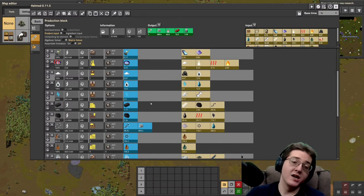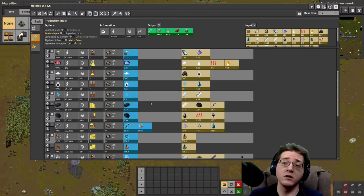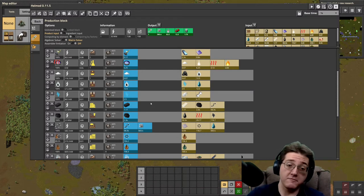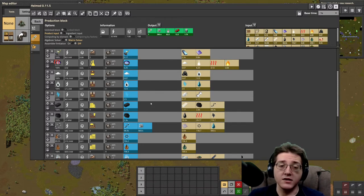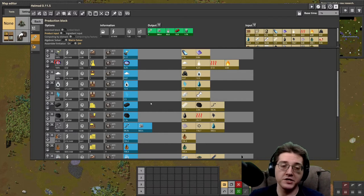Rubber! At red science, before you get into your green science — rubber is one-to-one latex into rubber, which is really, really bad for you at this phase of the game. Latex is incredibly expensive.